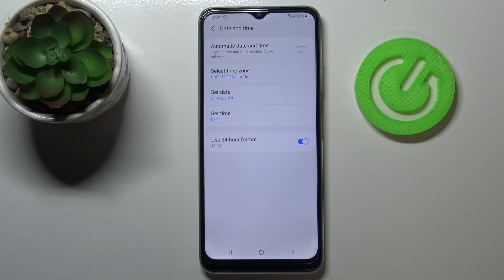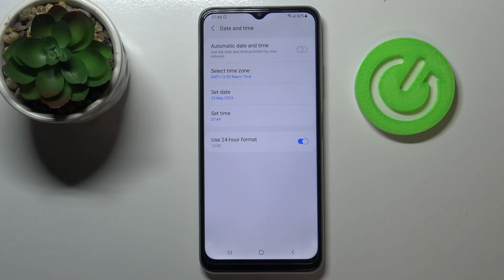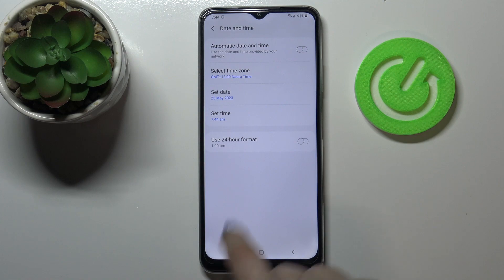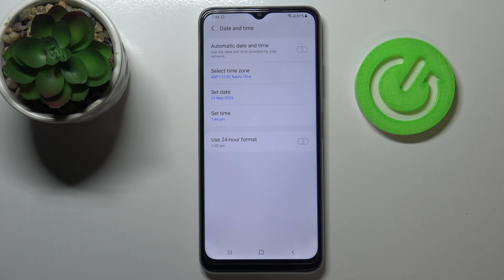Here you can also decide what kind of clock format you want to use. Right now we're using 24 hour format, but if you'd like to use 12 hour format just tap on the switcher and it will be immediately applied.